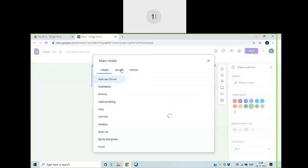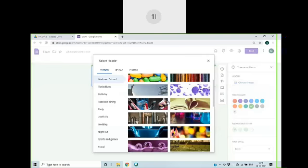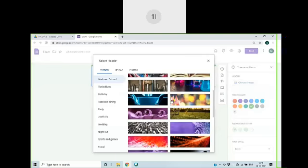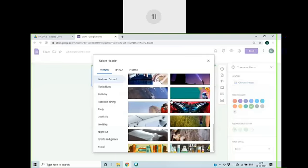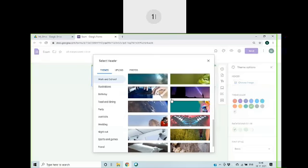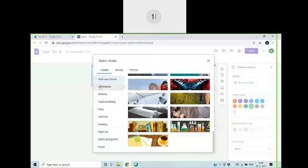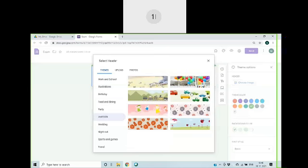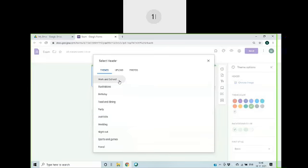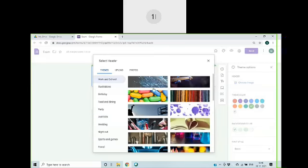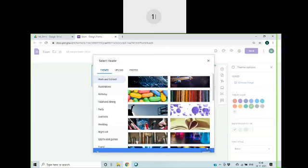I will choose an image. I will take this one. I would like to choose this image for the header.